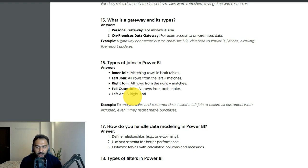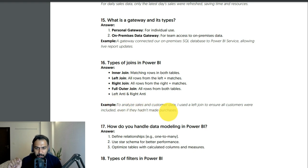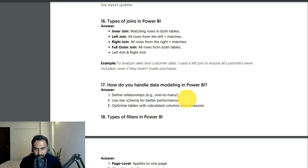Types of joins in Power BI: inner join, left join, right join, full outer join, left anti, and right anti join — similar to SQL. Example: to analyze sales and customer data, I used a left join to ensure all customers were included even if they hadn't made any purchases.